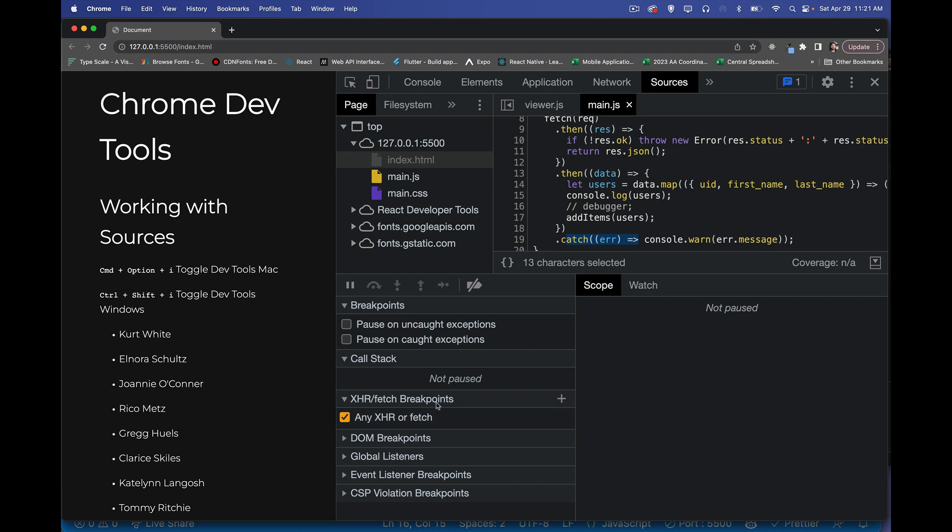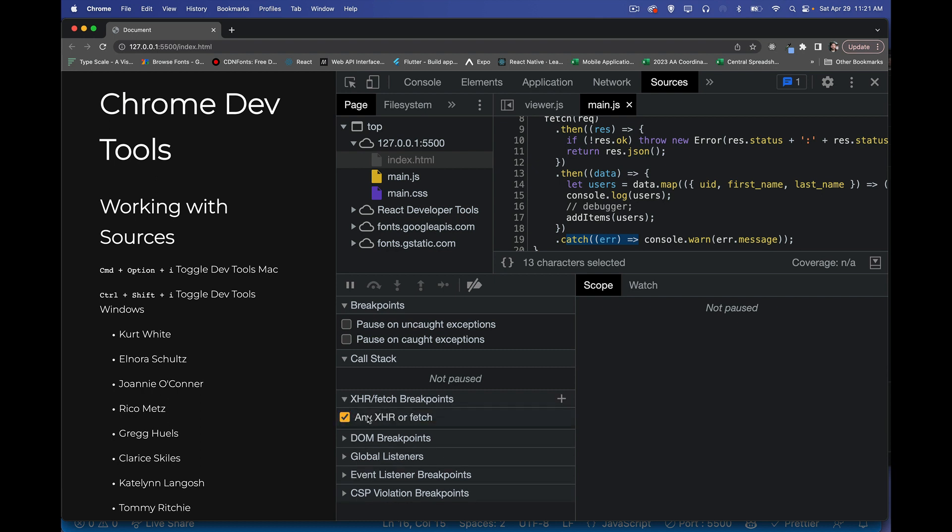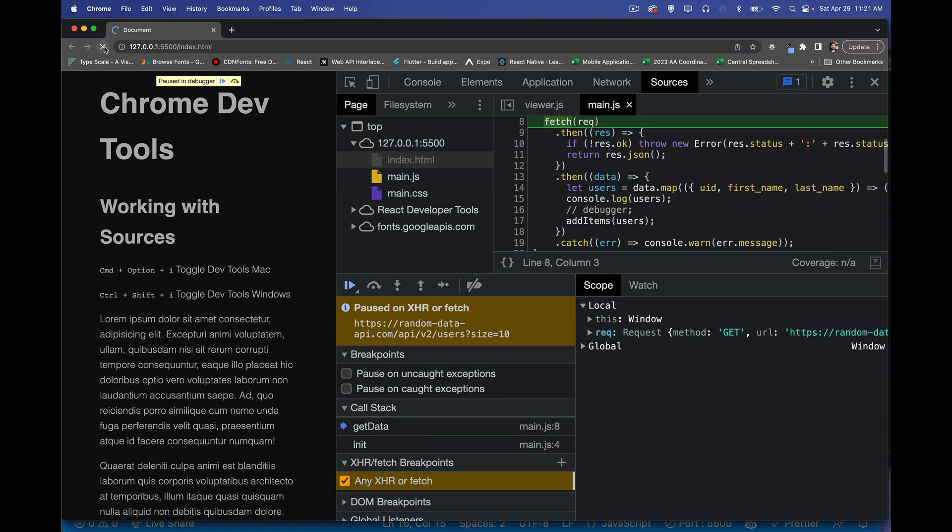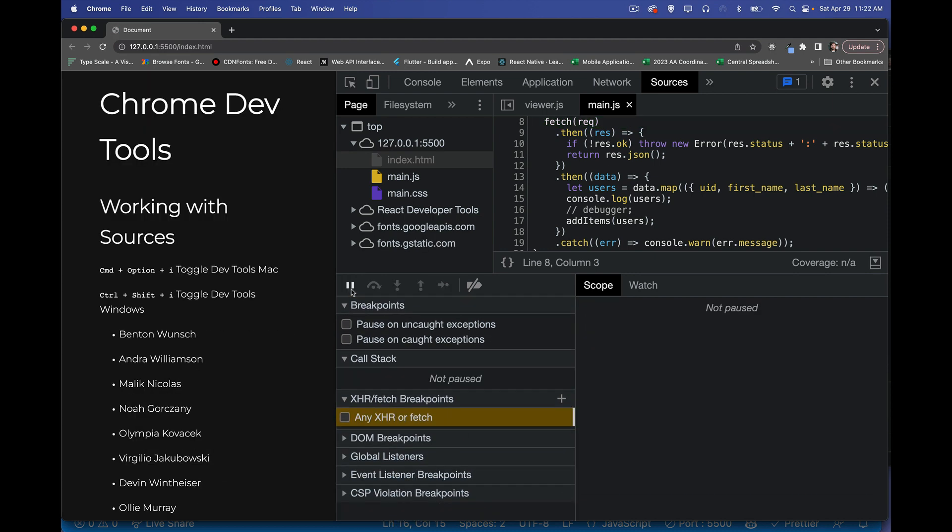Any XHR fetch breakpoints. So this is a list. There's only the one, one item in this list. Basically anytime there's a fetch call, I want to pause the execution of my code. So there we go. I refresh the page. I'm paused on the fetch command. So right here, this is the URL that I fetched. So I'll remove that, continue running.